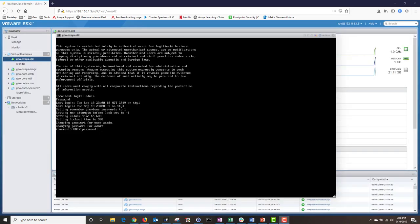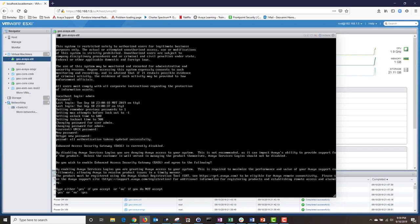The OVA has deployed successfully and I have accessed the utility server via the VMware console using the default admin username and password. The system wants me to change my default password, so I'm going to enter the current default password. I have updated my password. Now it's asking me to activate EASG and I'm going to type Yes.